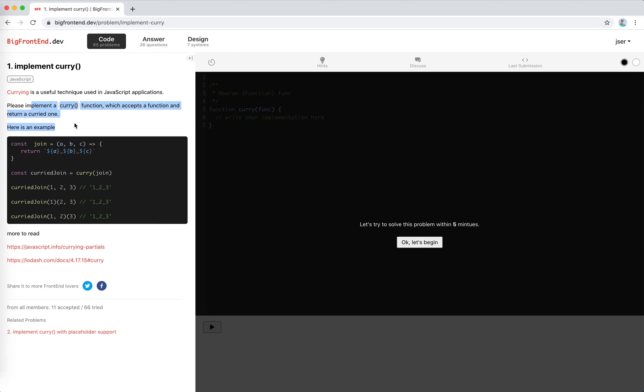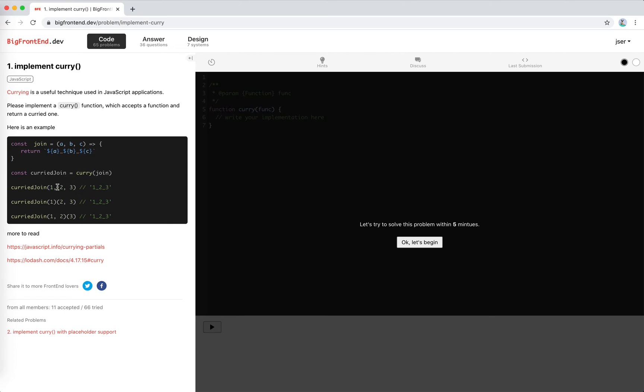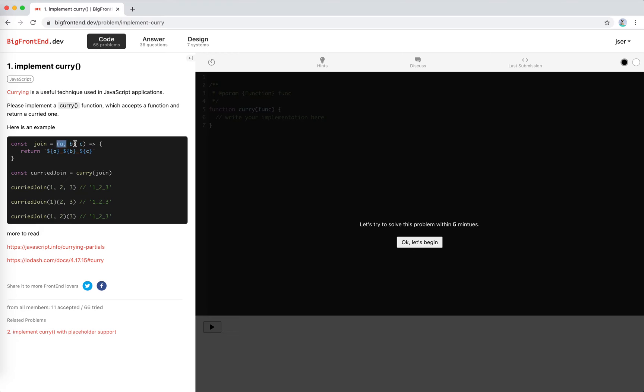We're going to implement a curry function. And when this function is called with another function, the curry function would be able to accept arbitrary amount of arguments. Like for this one, join. The original function accepts three parameters. And now we can pass it one or pass it two, and then pass it two, pass it one. So any amount of arguments will be okay.